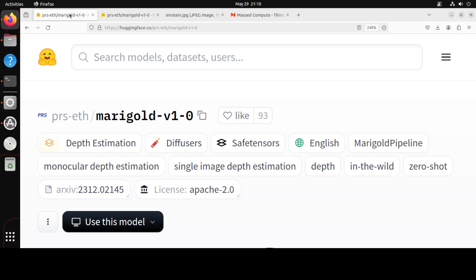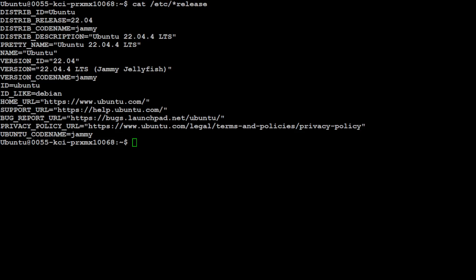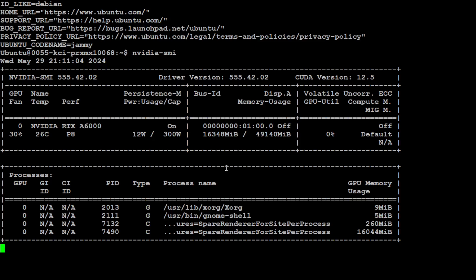Okay, so let's go back to our model and now let me take you to my terminal. From there we will see how it works. This is my terminal, as I mentioned, this is my Ubuntu 22.04 terminal.